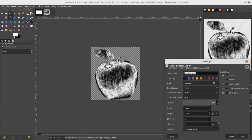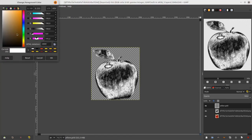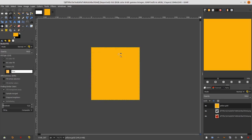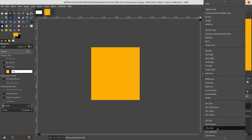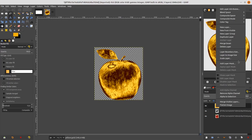Next, create a new layer and name it 'Yellow Gold' — this is for the color. Go to the Swatches panel and find the gold color. With the Bucket tool, fill this layer with that color. Change the mode to LCH Color and the apple turns to gold. Merge down this layer by right-clicking and choosing Merge Down.